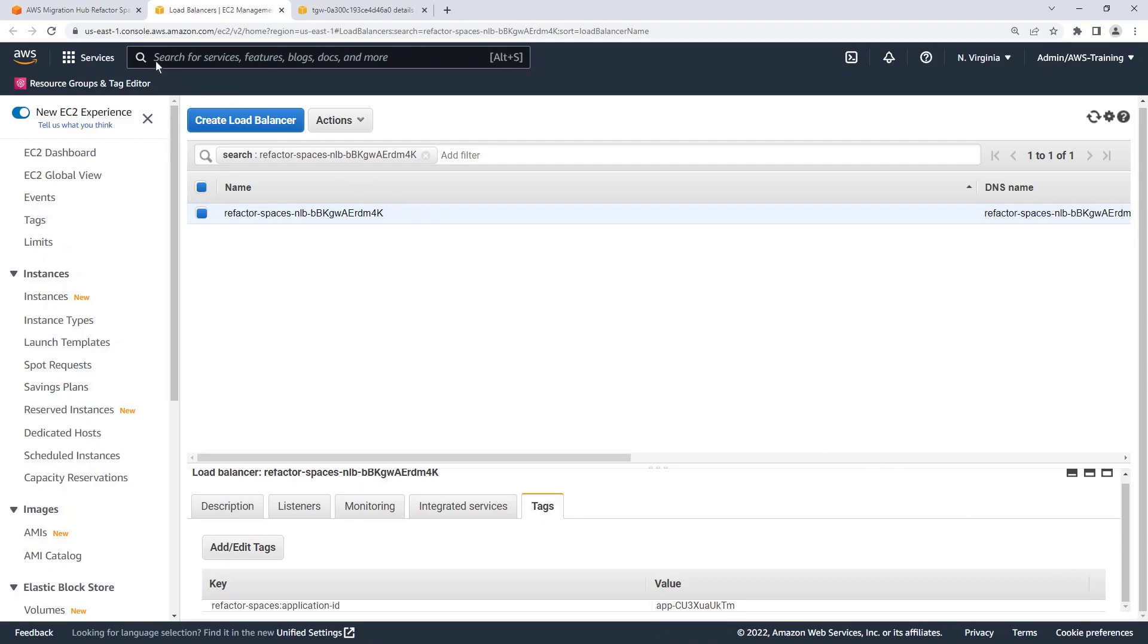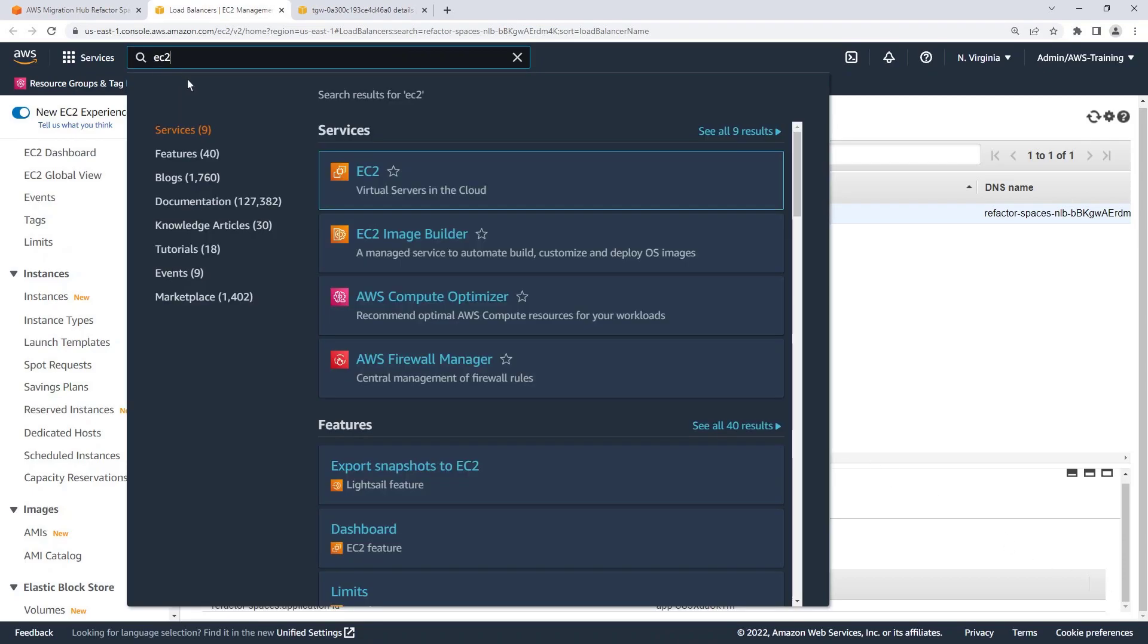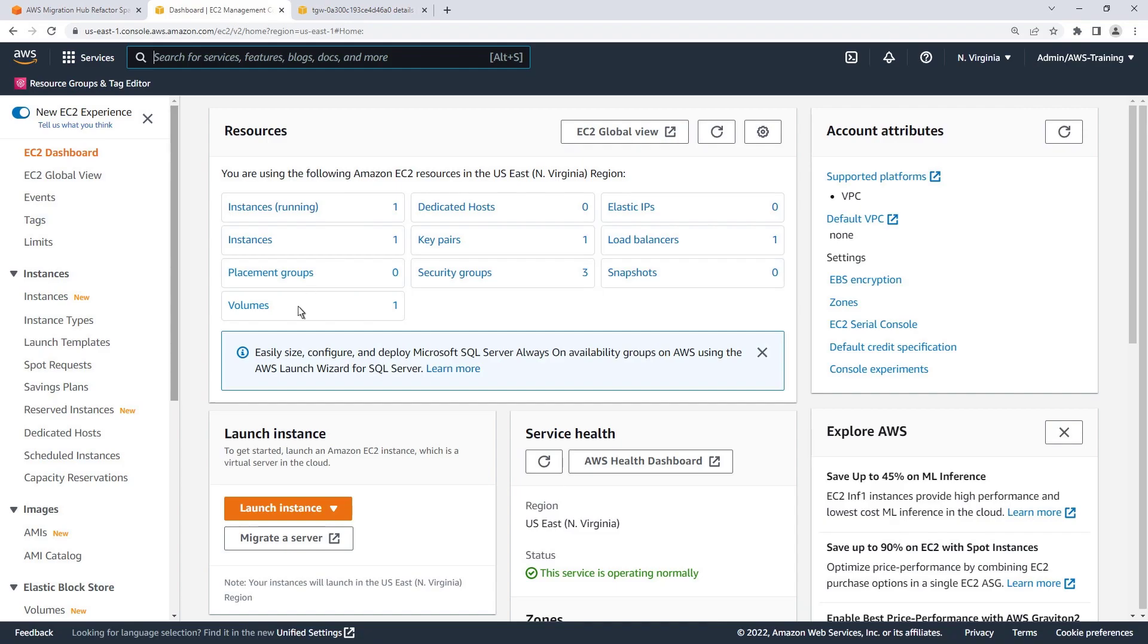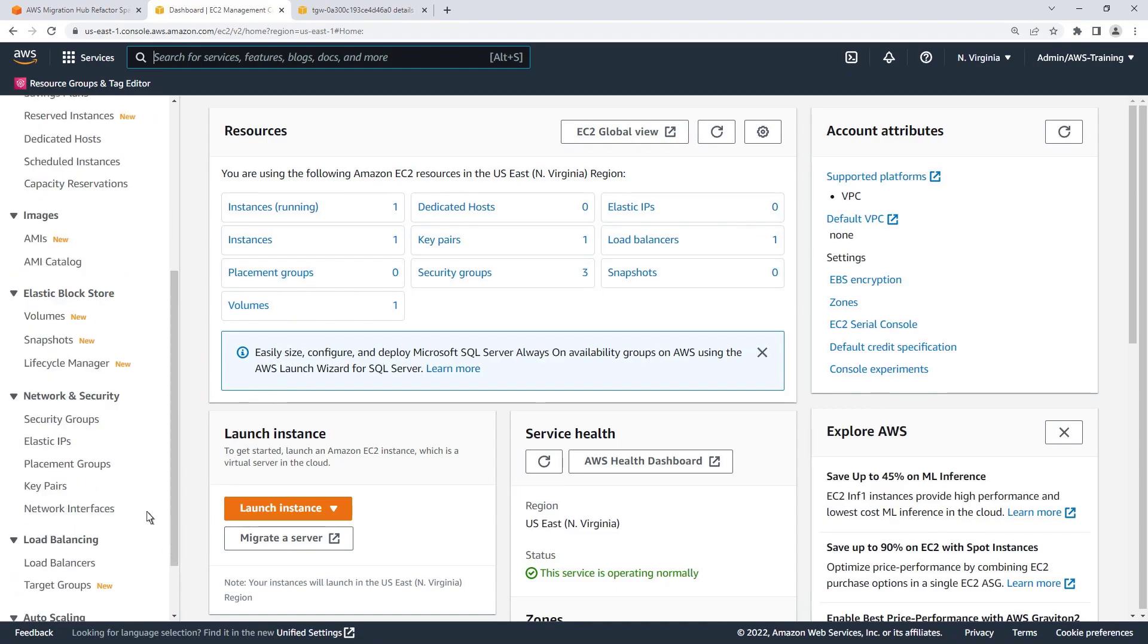Next, let's navigate to Amazon Elastic Compute Cloud, or Amazon EC2, to look at the security group that has been created in our account.